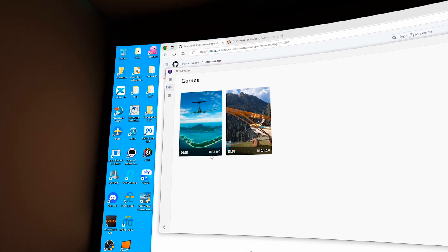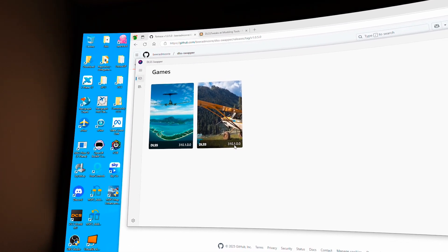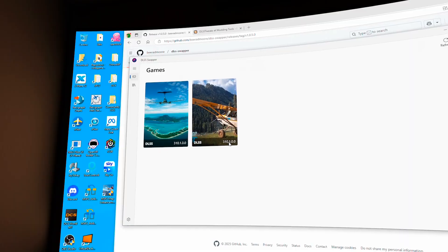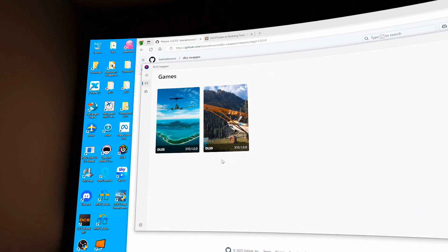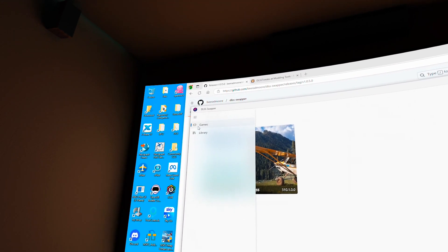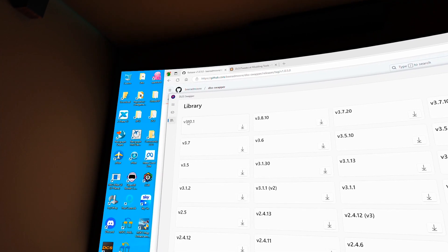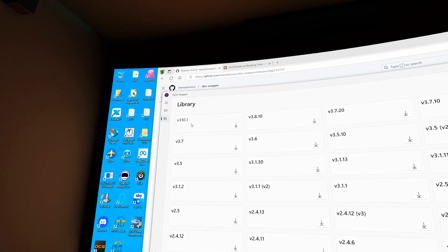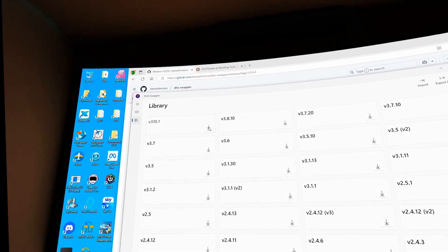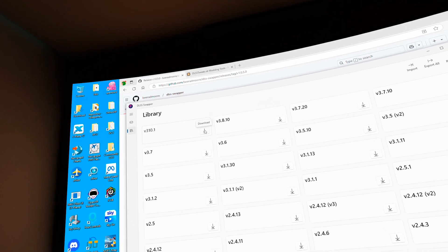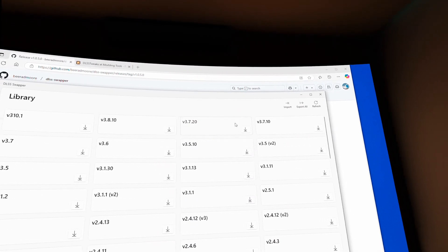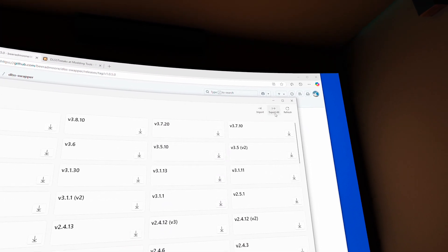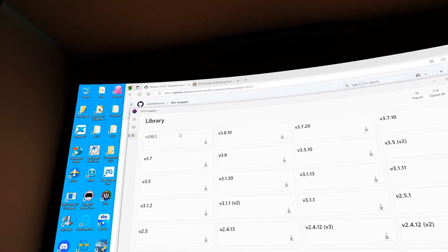And you see that this is the latest DLSS version downloaded and installed. You can go to the library, get the latest one and download either manually or let the application do the thing.